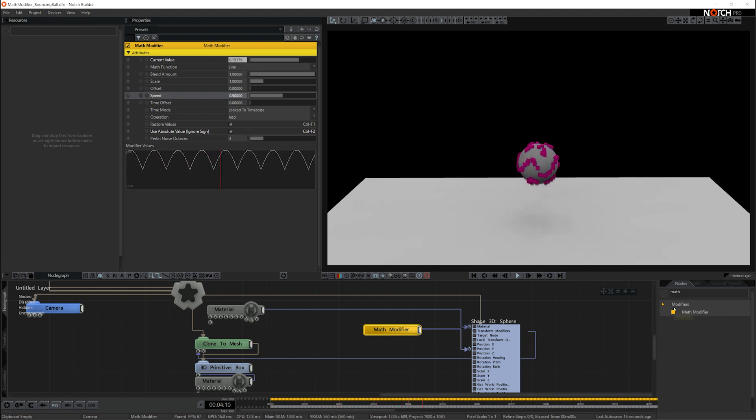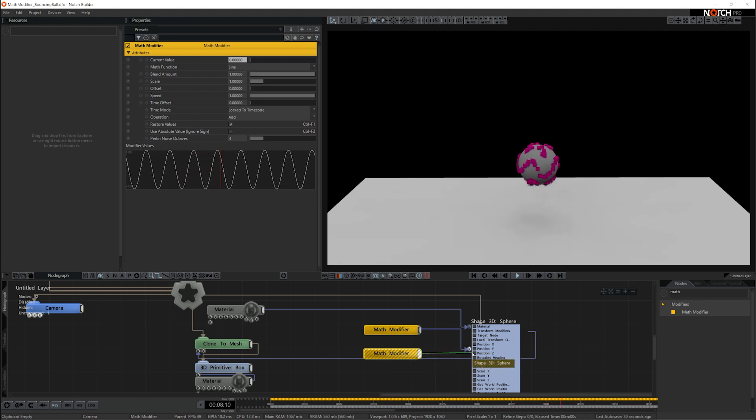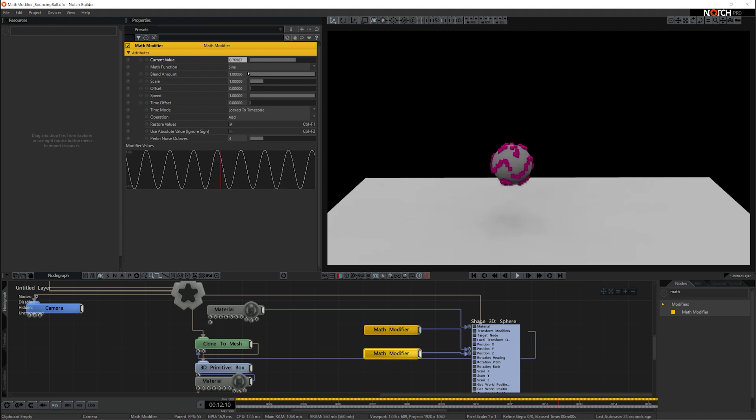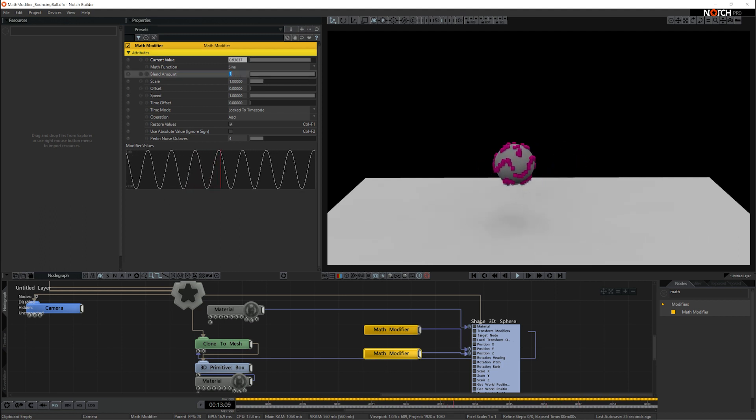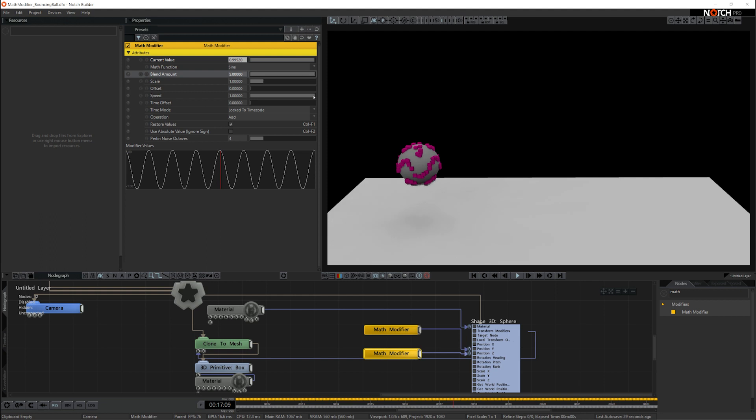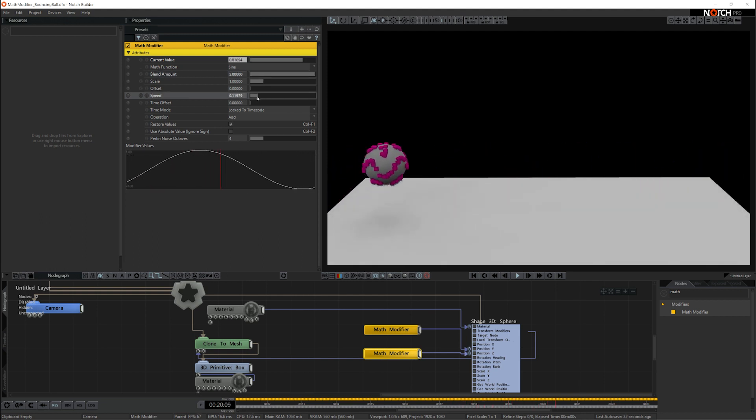Now I want the ball to move left to right, so I'll add another math modifier and attach it to the Z position. It's going left and right. I want to increase the amount it's going left and right and reduce the speed right down, something like that. So now it's going left and right and up and down.